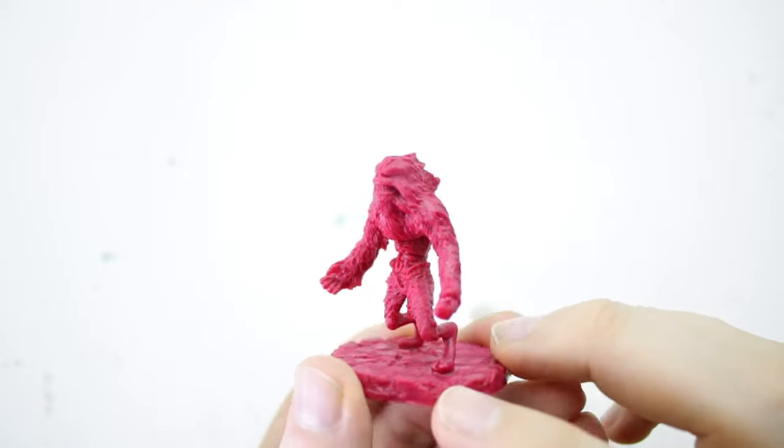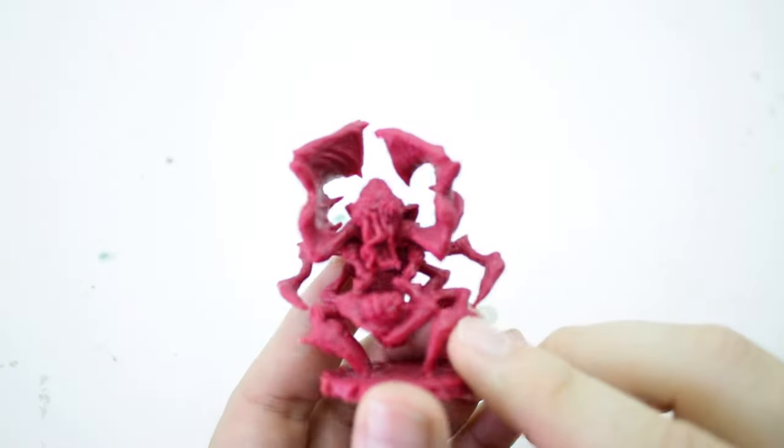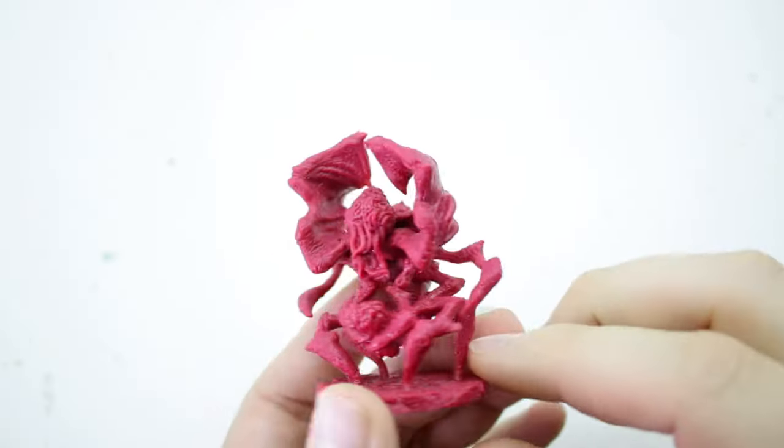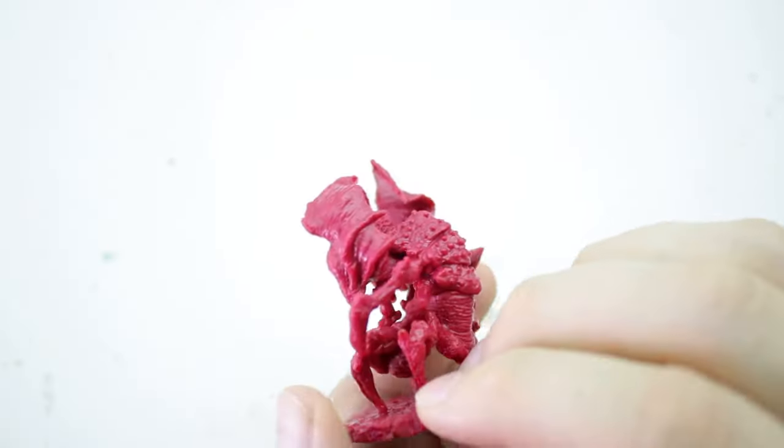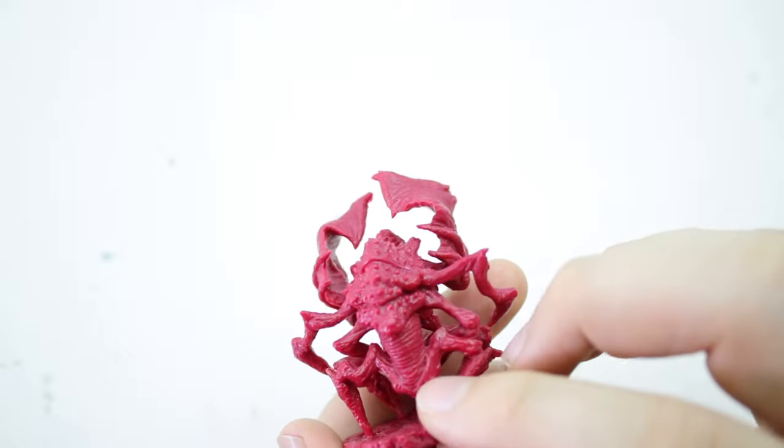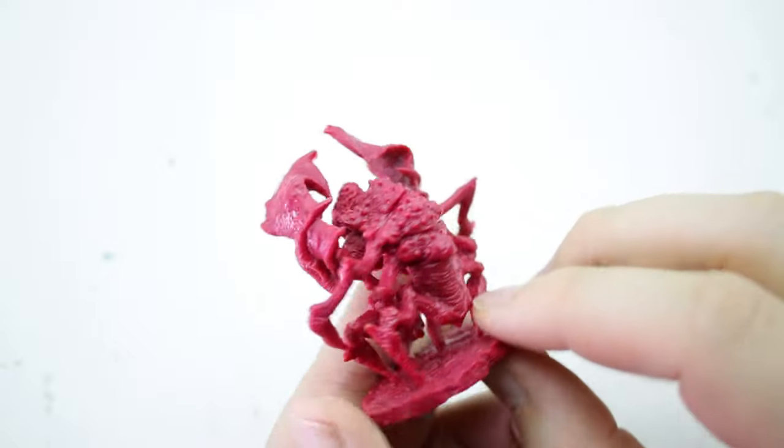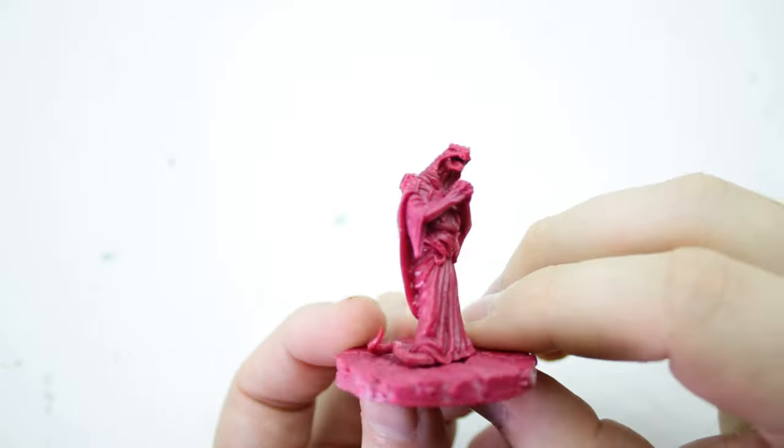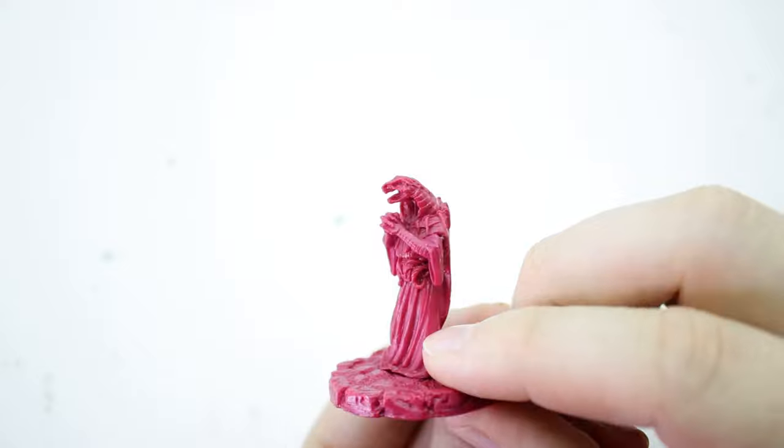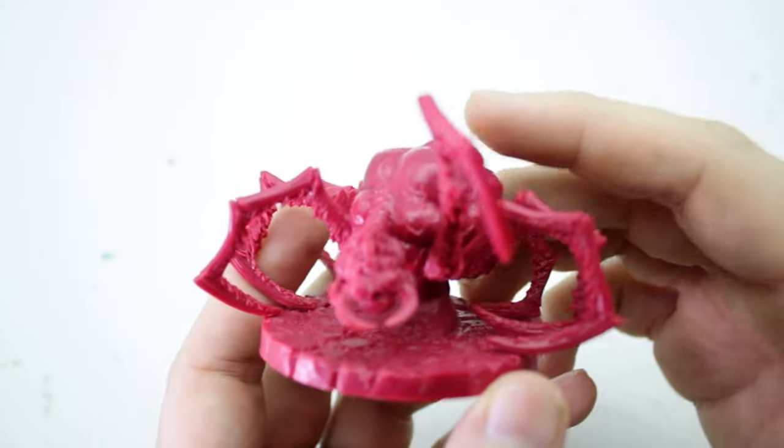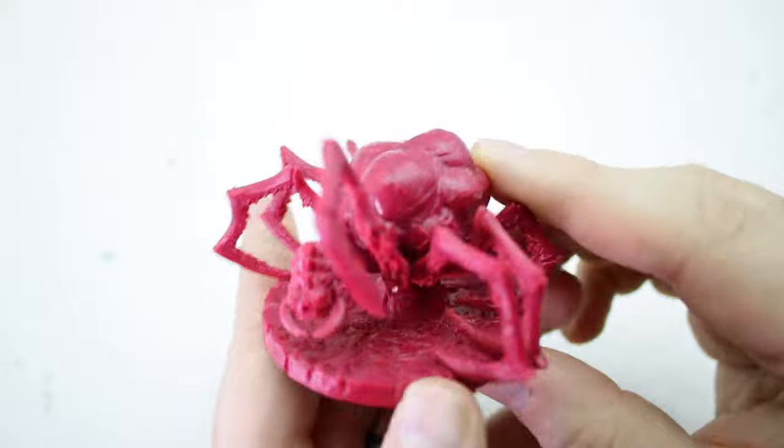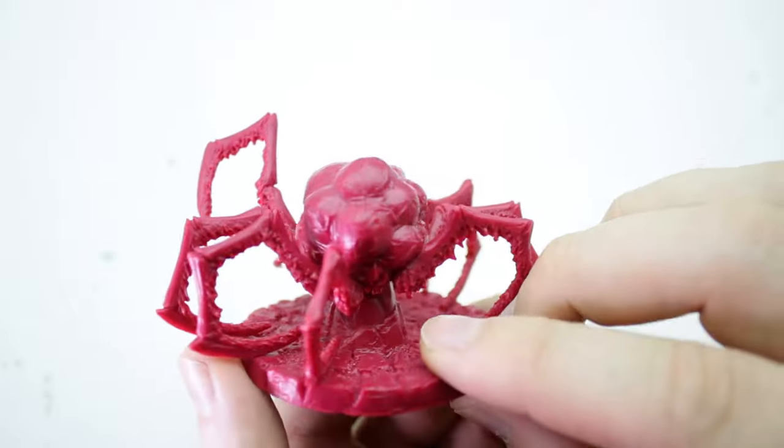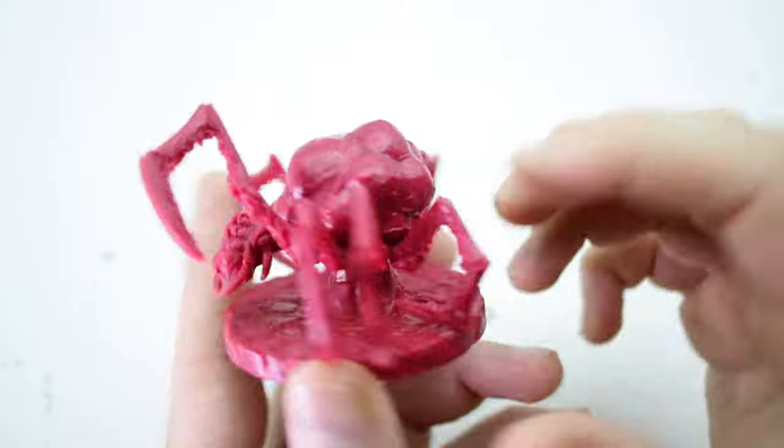Next we're going to do the fungi from Yoggoth with airbrush gradients only. Then the serpent man with airbrush gradients, then coming back to line him. And the last miniature is the laying spider using wet blending and layering techniques to build gradients.